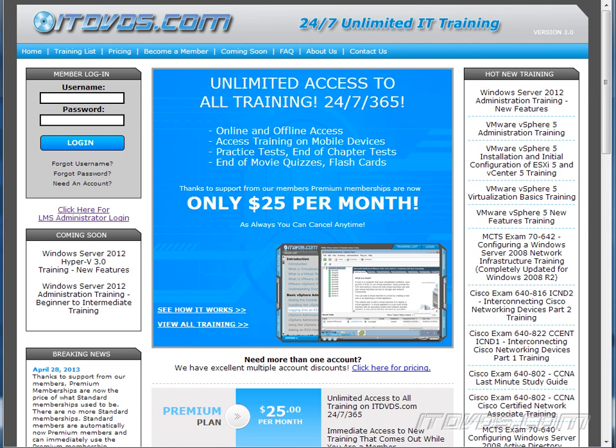This is just a sample of the training available at ITDVDs.com. To see complete training, please go to ITDVDs.com. Let's begin the sample.